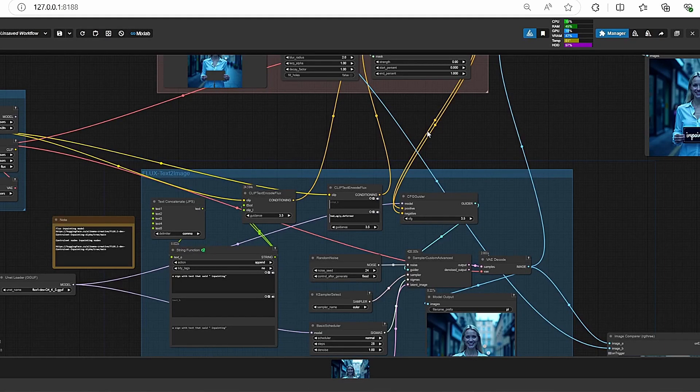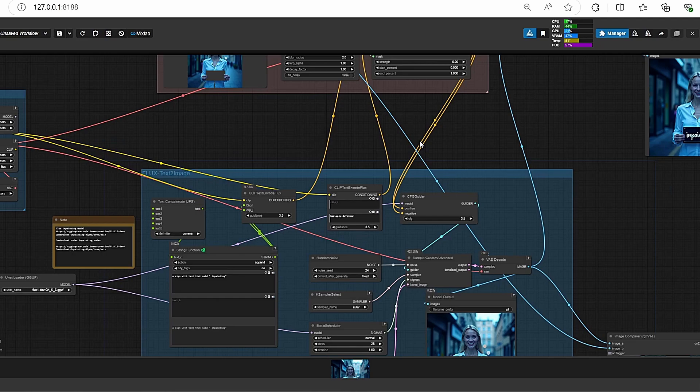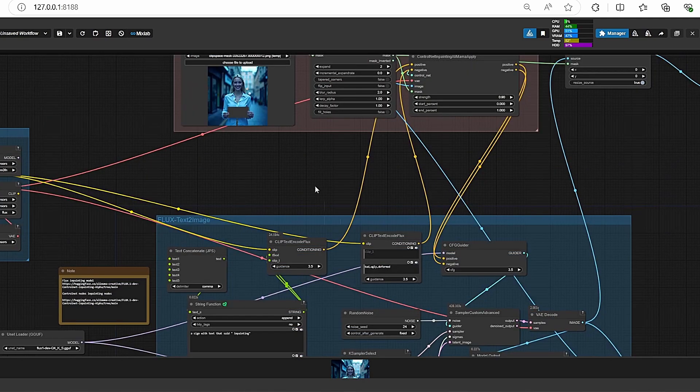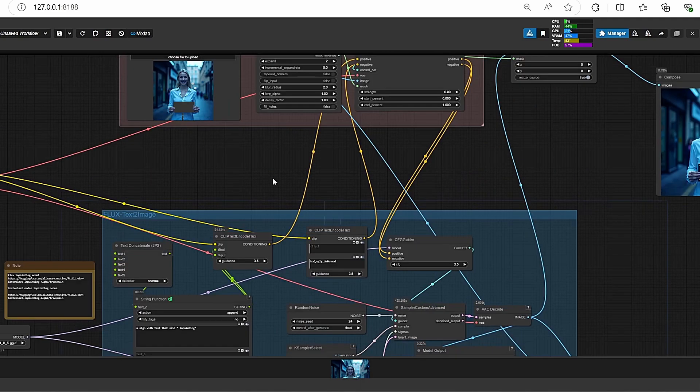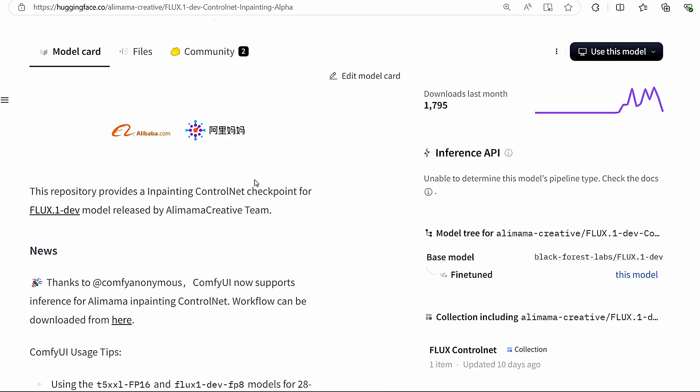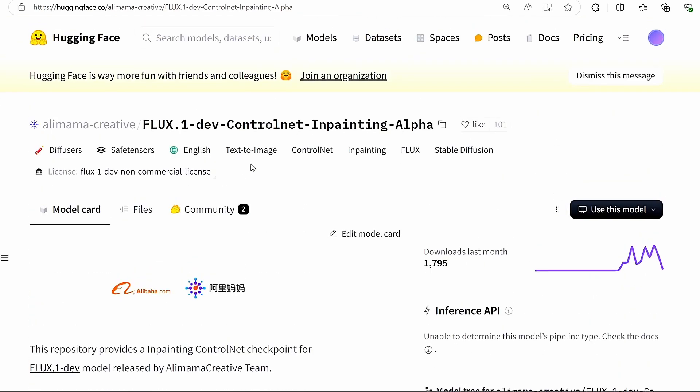Hello everyone, welcome back to my channel. Today I will show you how you can do inpainting using the new ControlNet FLUX inpainting model. Inpainting is a technique that allows you to modify some part of images by painting some area in order to obtain new modified images. This model was released by the Alimama team.